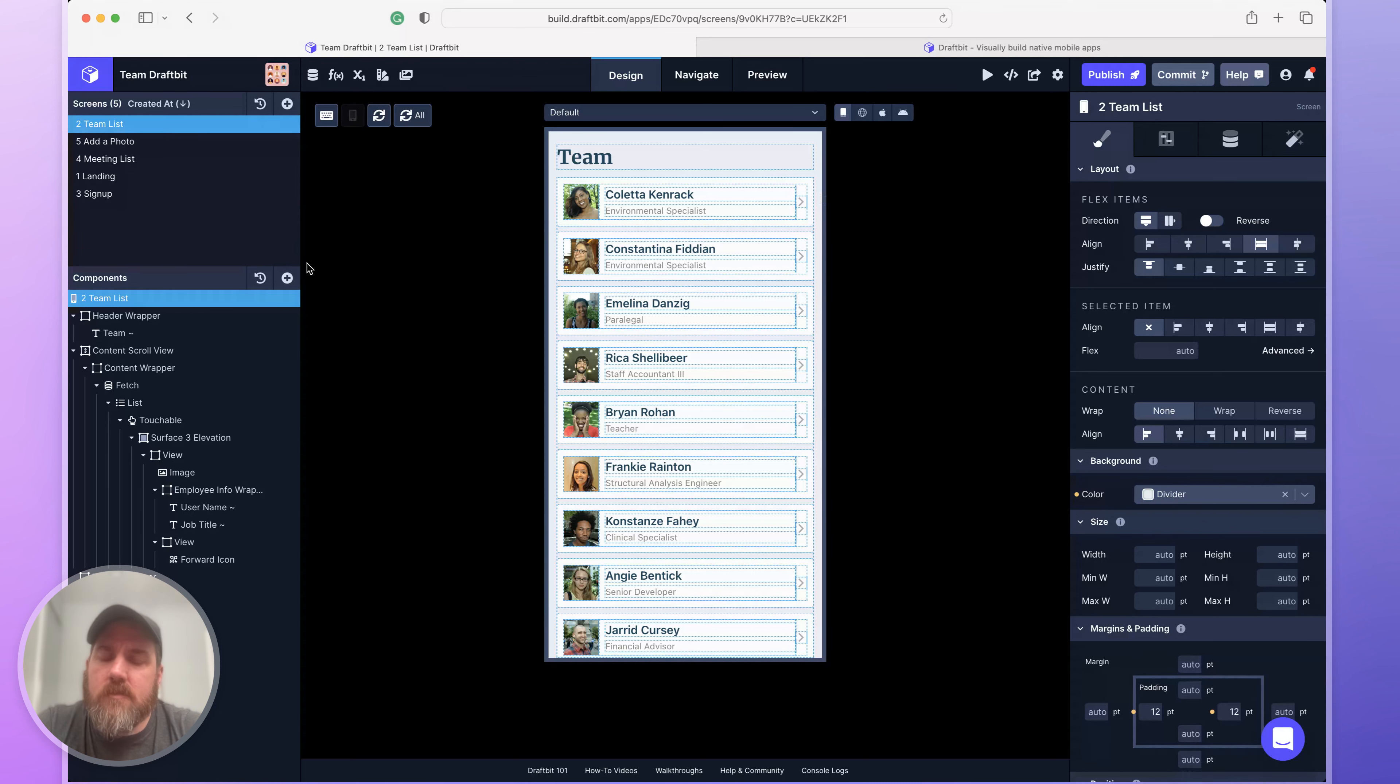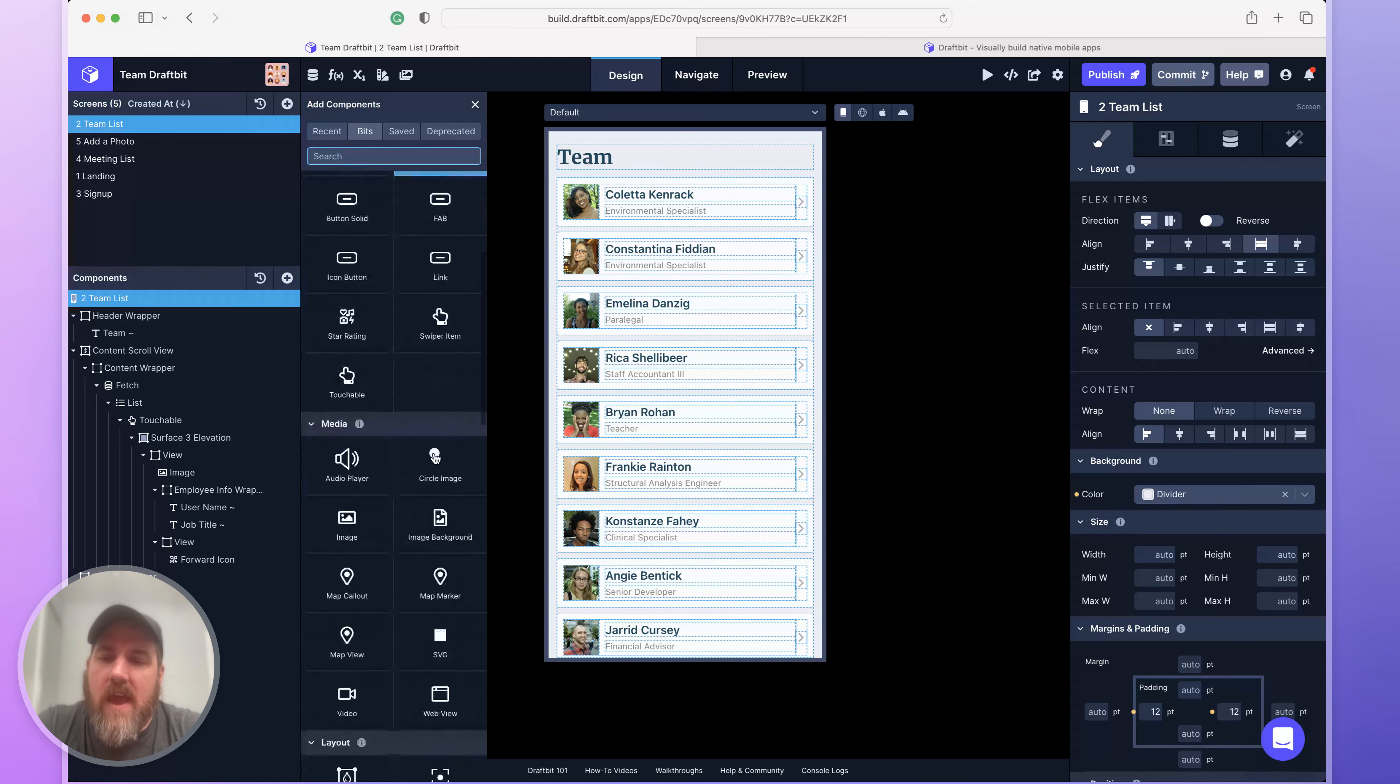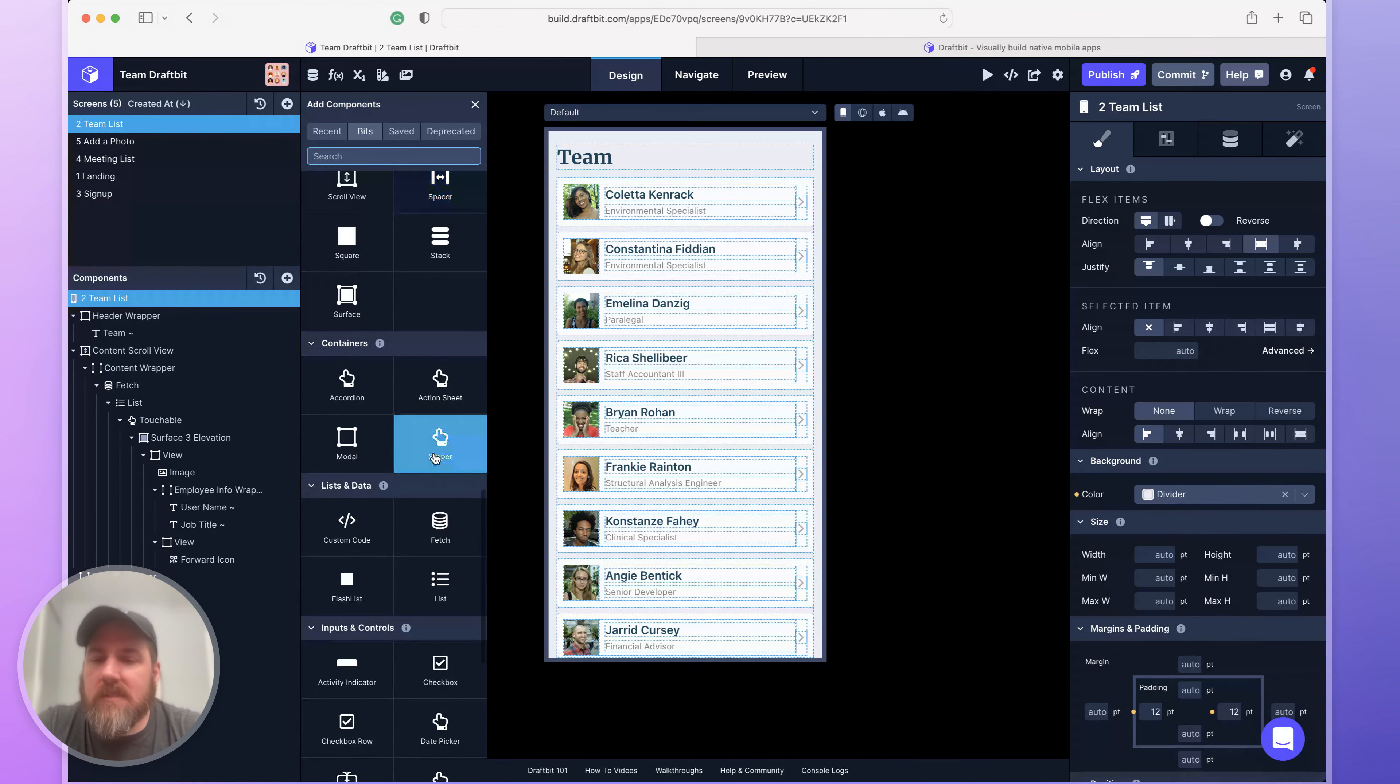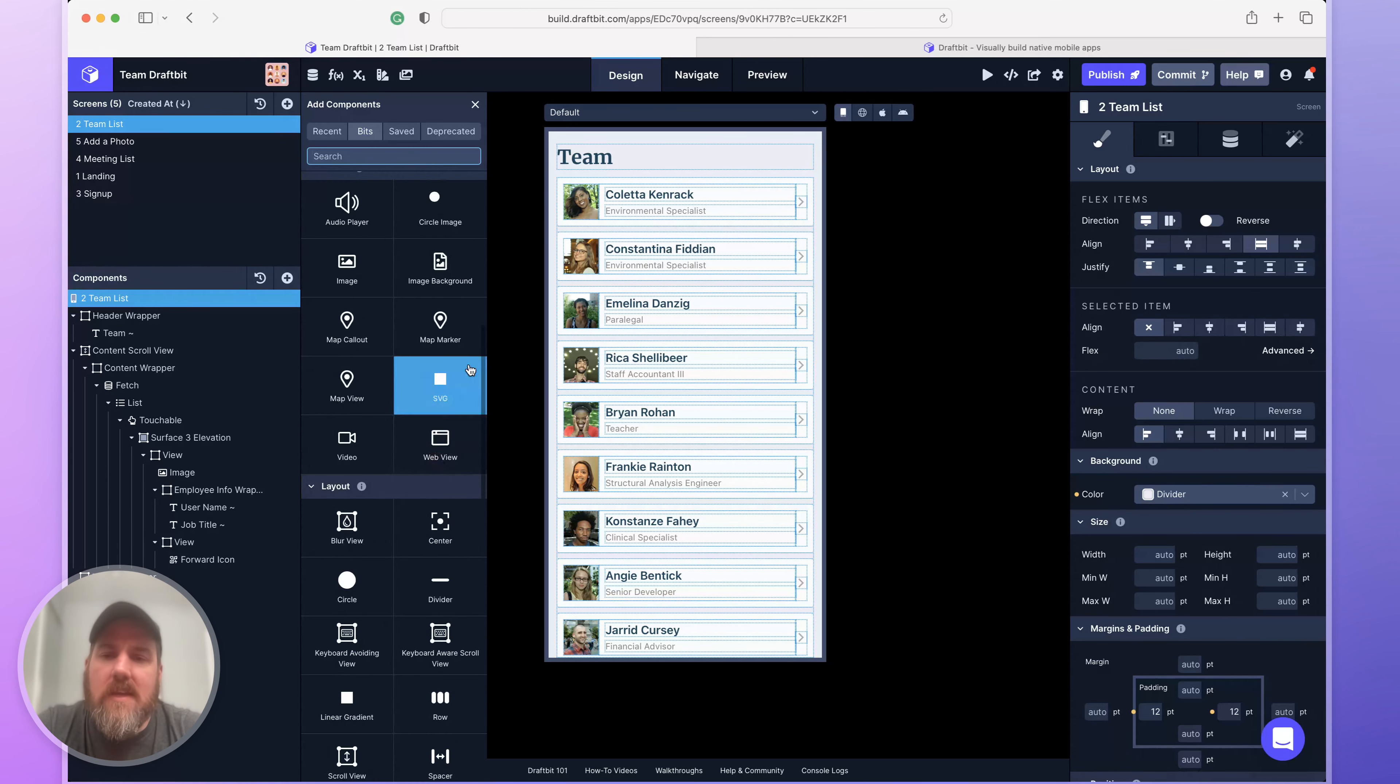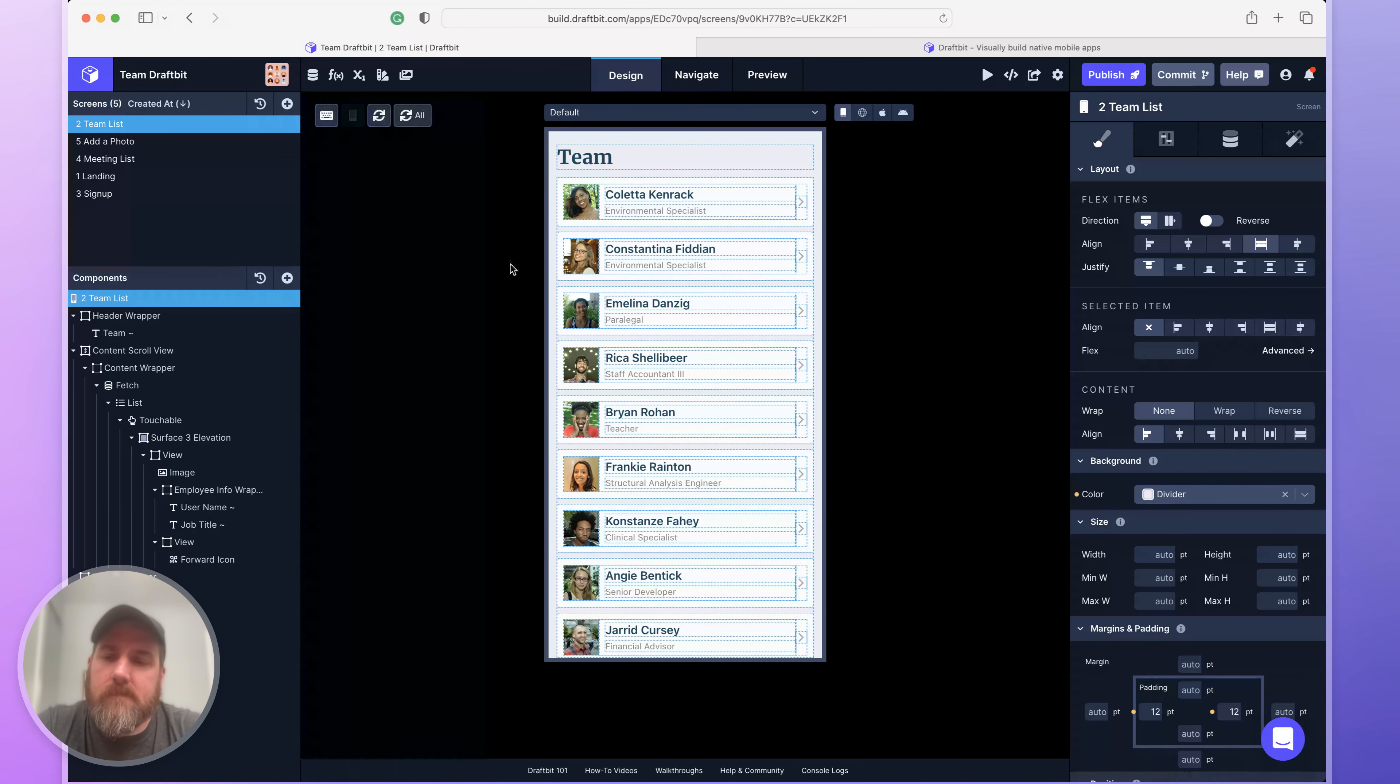Let's show you a couple more features. If you want to add things to your app, you use the add component drawer. We have all the built-in components you can imagine, things like buttons, text components, views, images, videos, icons, anything you might need to make your app look and feel the way you want.